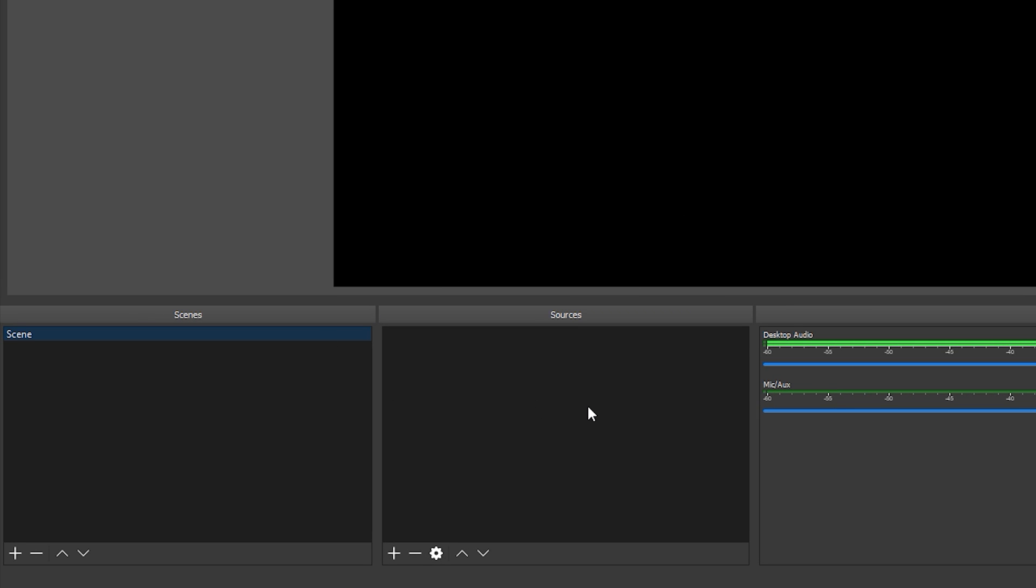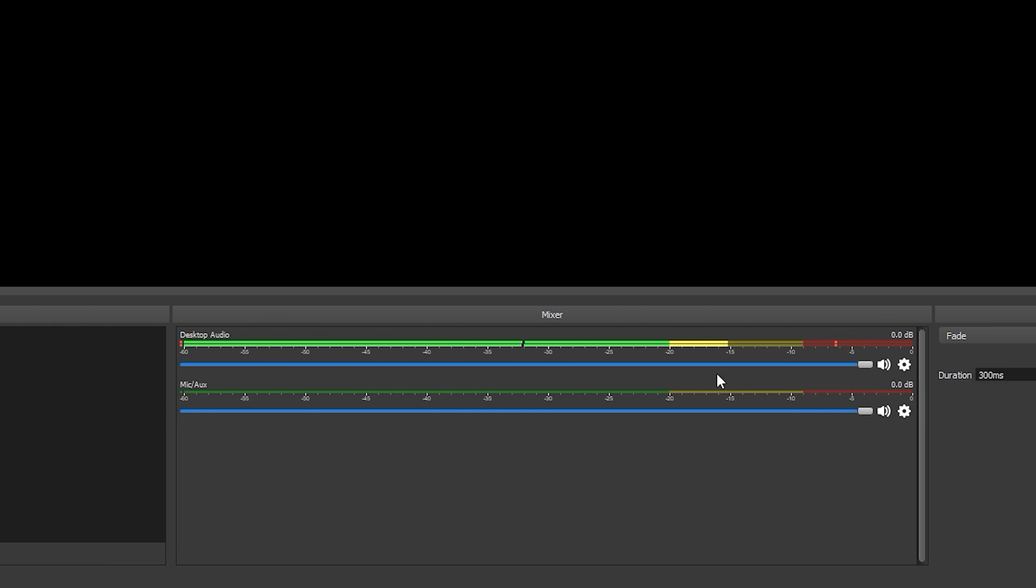Scenes are effectively just different screens that you can switch to to display something different to your viewers. Typically people will have you know at least a game scene, a be right back scene, and maybe a starting soon scene. Sources are individual elements that you want to display in each scene. So for example in our game scene we might want to show the game, that's one source, as well as the webcam, that's another source, and maybe a recent subscriber, that's a third source.